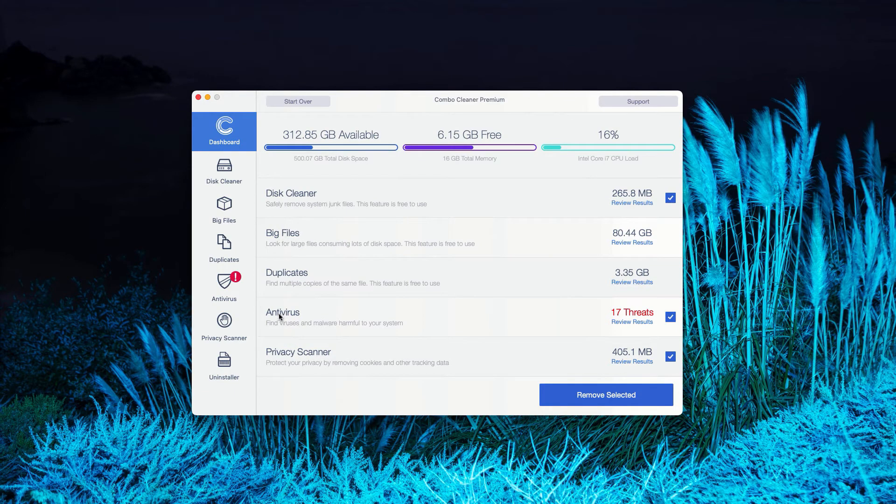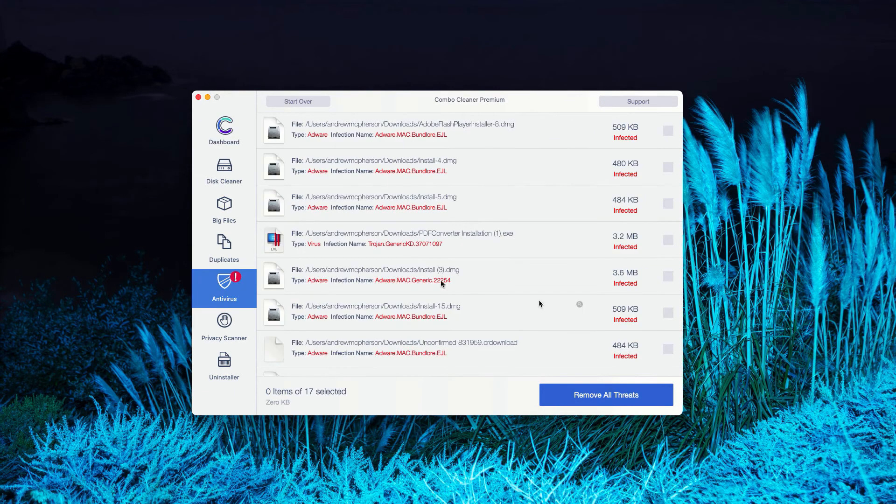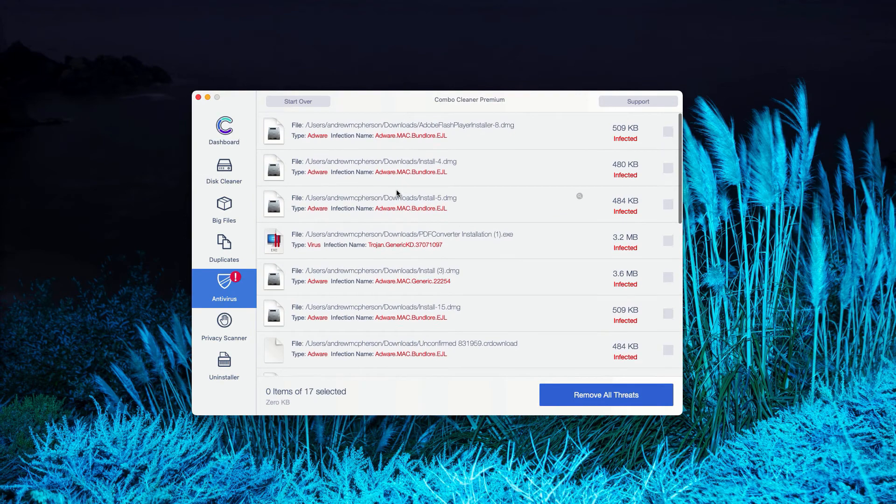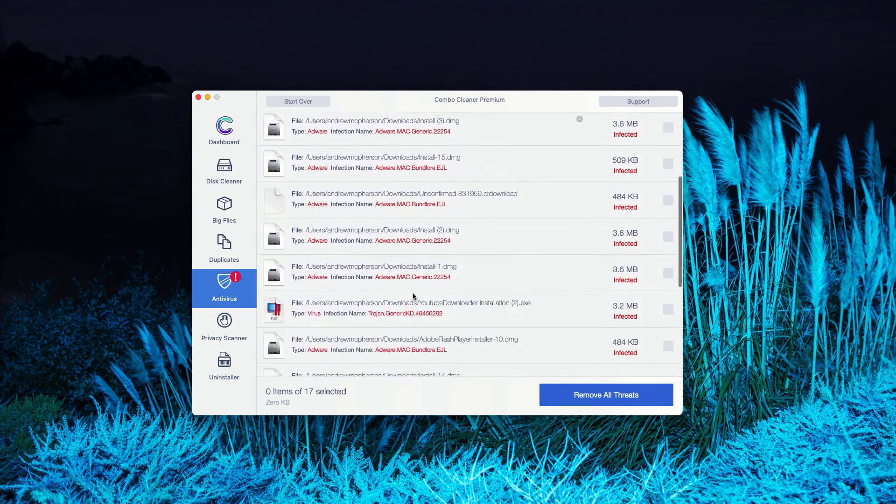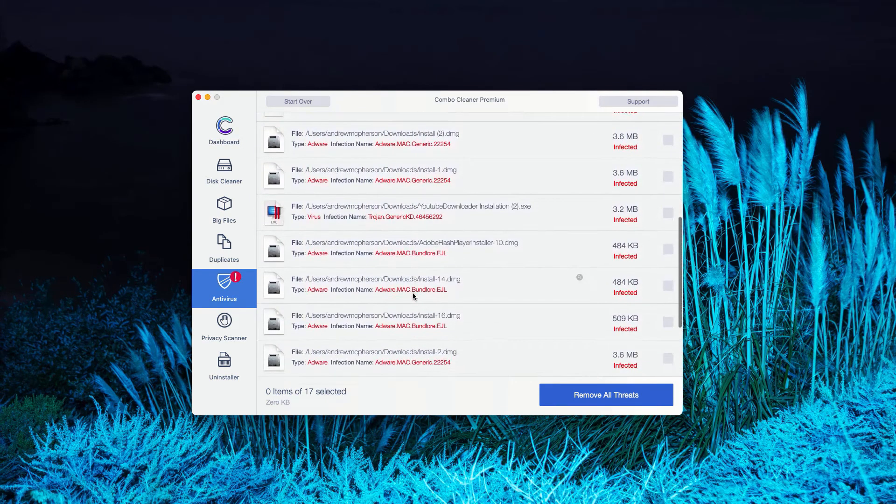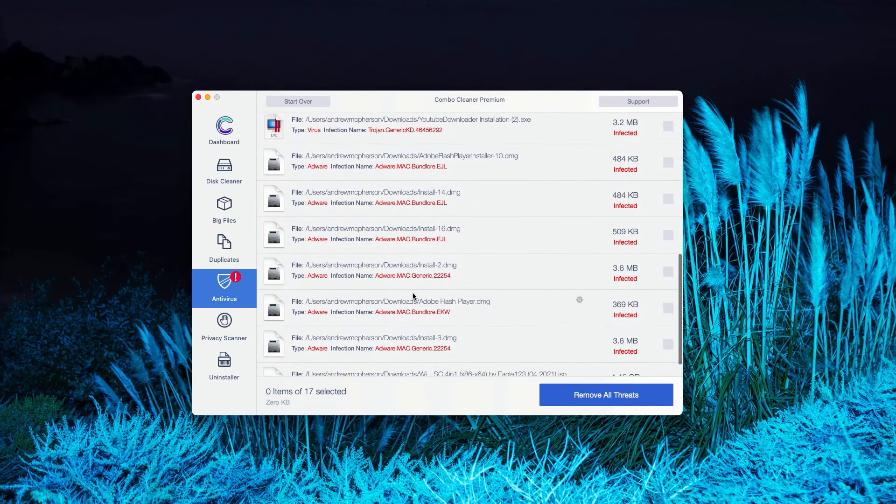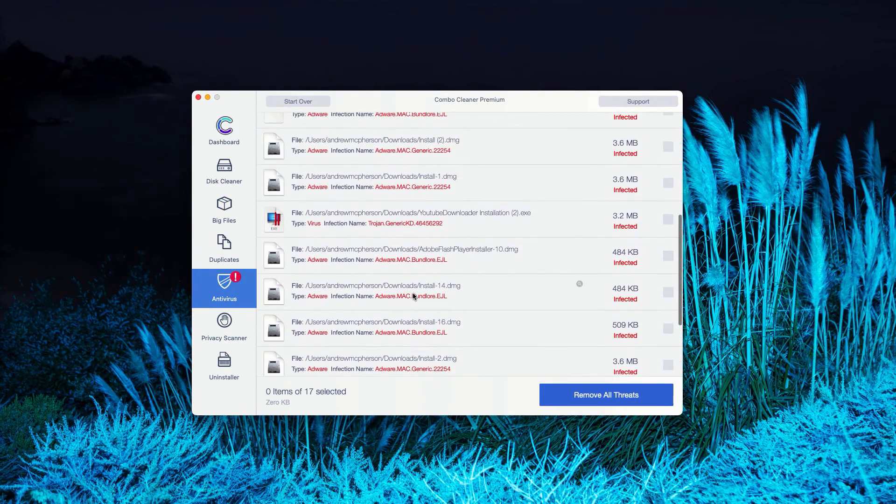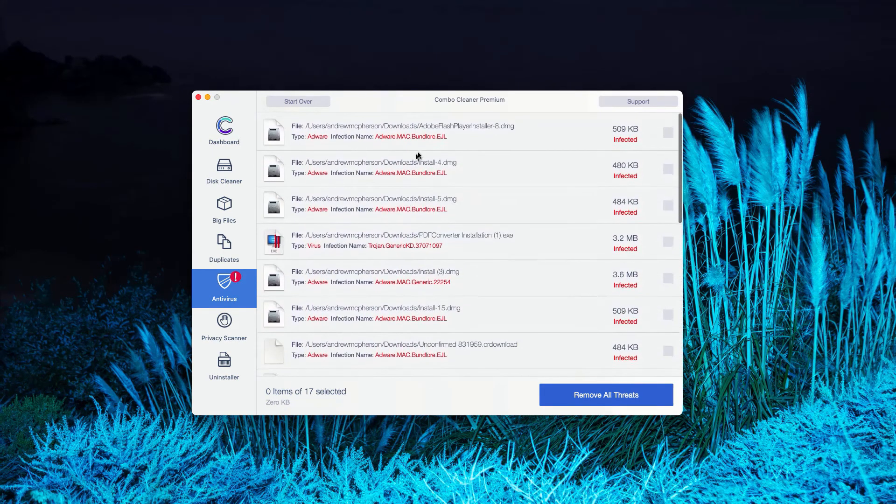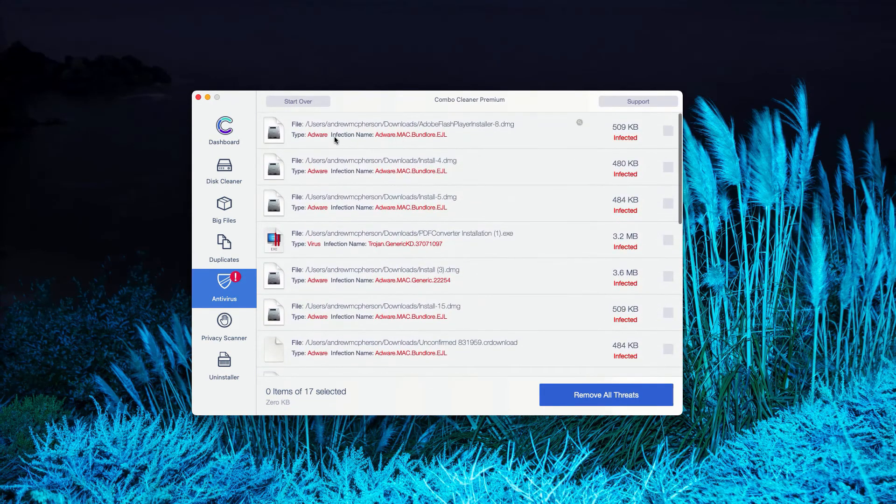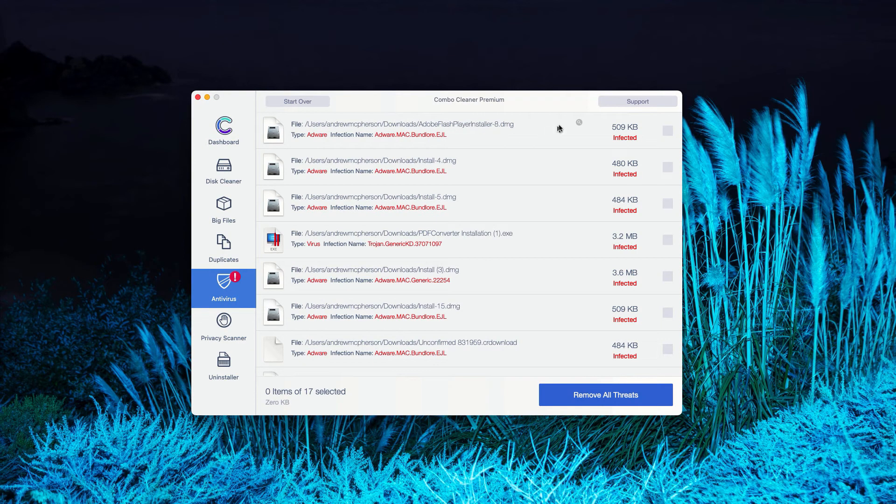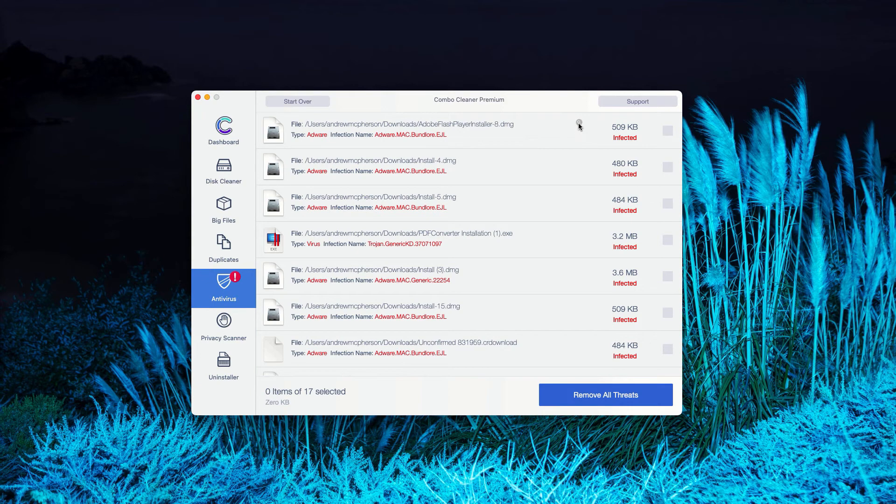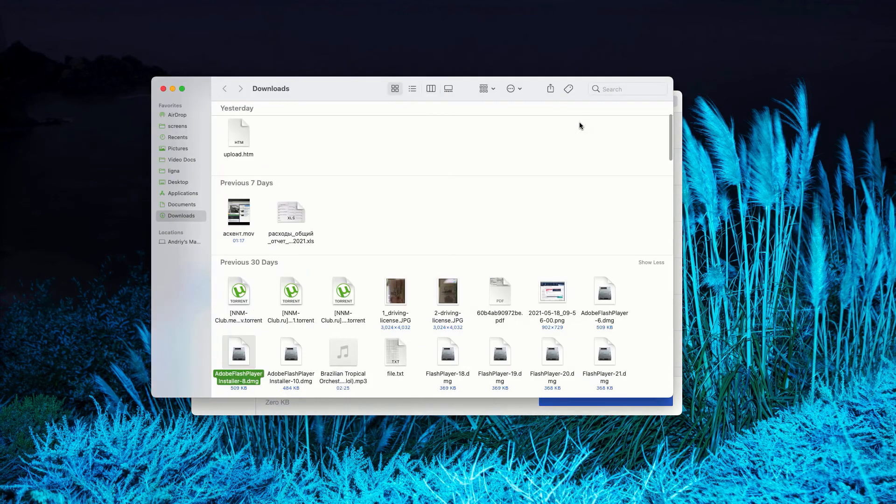You may go to the antivirus section, click on review results. As you can clearly see, this is the list of all threats that were found during the scanning. How to get rid of these threats manually? Of course, you can see the location of specific threat. Plus, you may click on this icon that says Show in Finder.